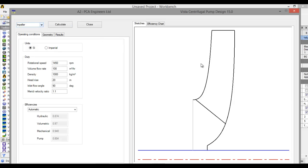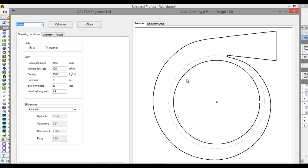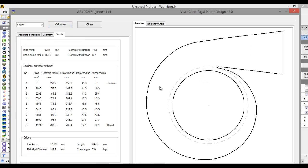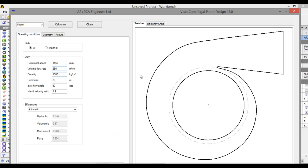Now let's see what kind of impact we see on the volute. Remember this condition: 1450 RPM volume flow rate. Click on it — here we see the volute. Now let's change the flow rate to 280 and click on Calculate. We see that there is an increase in width and other dimensions. So if we increase the volume flow rate, there is an increase in area and volume in the volute.